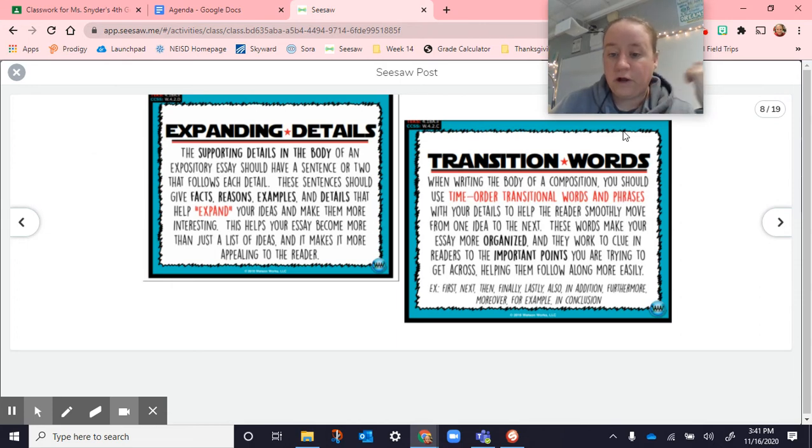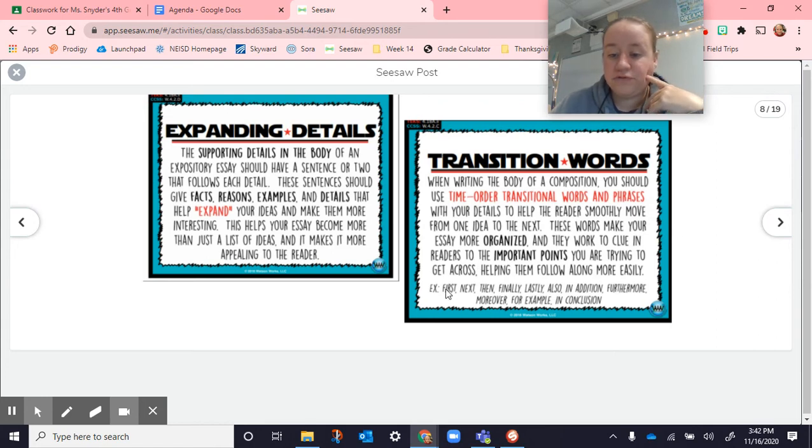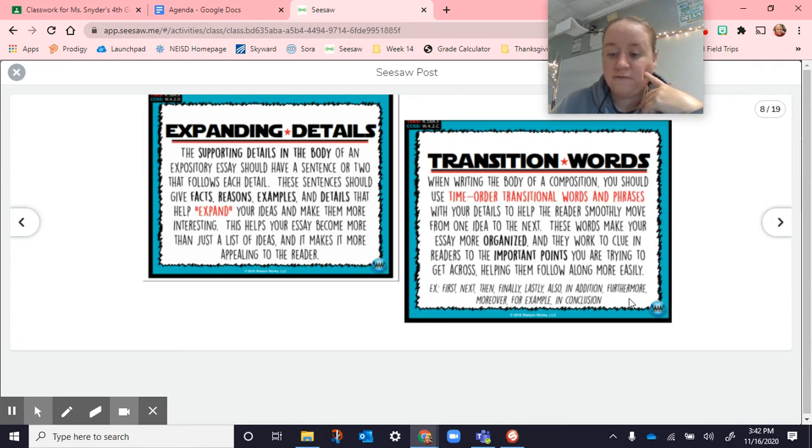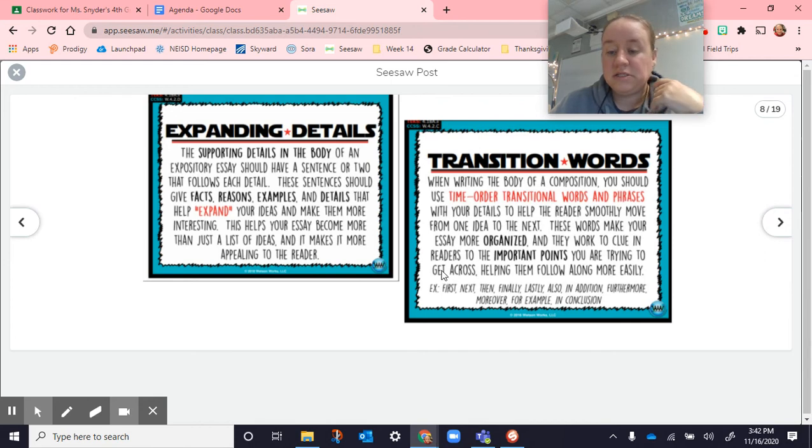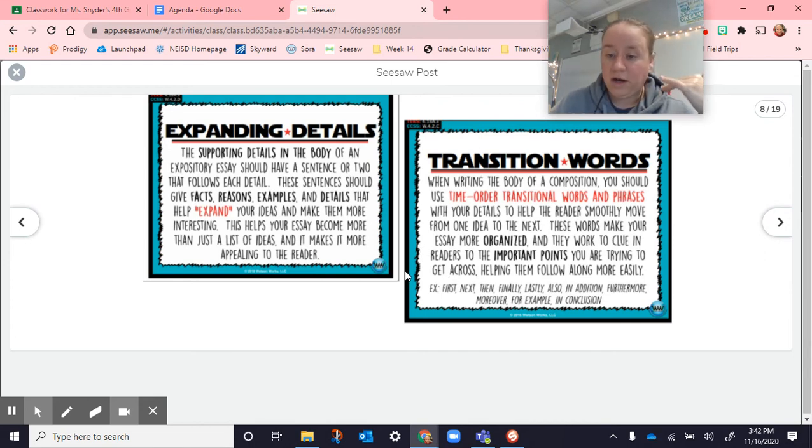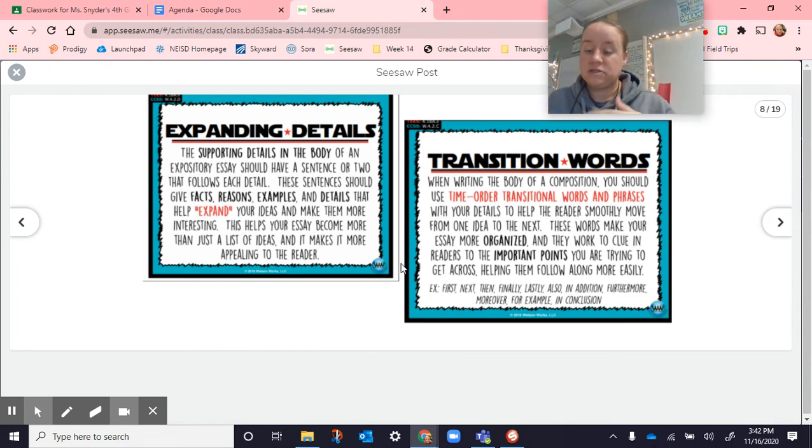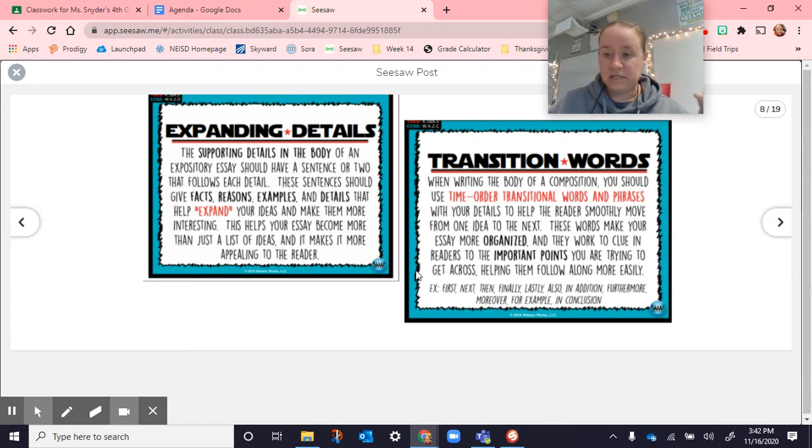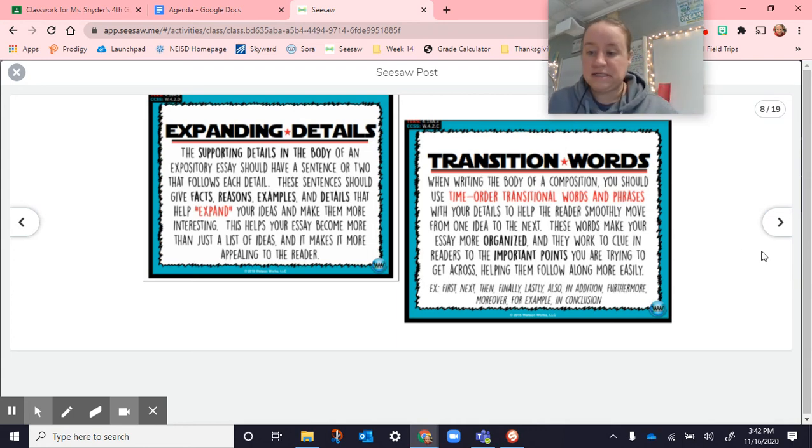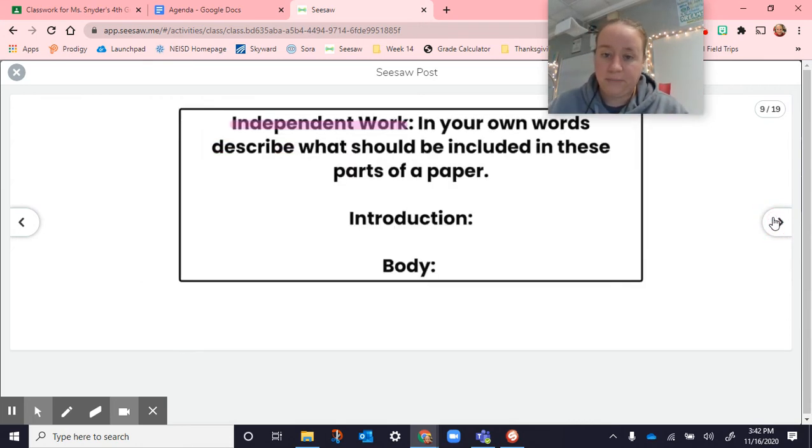One way that we go from idea to idea is using transition words. Transition words help you, so for example, first, next, then, finally, lastly, also, in addition, furthermore, moreover, for example, in conclusion, these transition words help make your essay very organized. They give the reader, like when you say next, your reader knows, okay, we're not talking about that one idea anymore. Now we're going on to the next idea. So they help you kind of move your reader along through your paper.